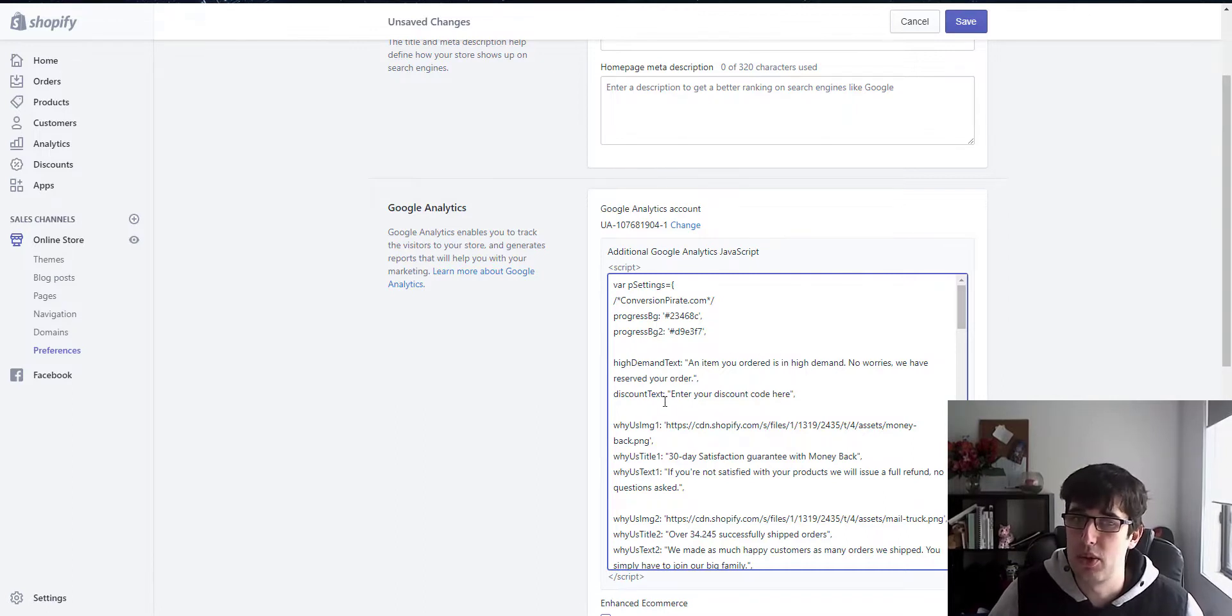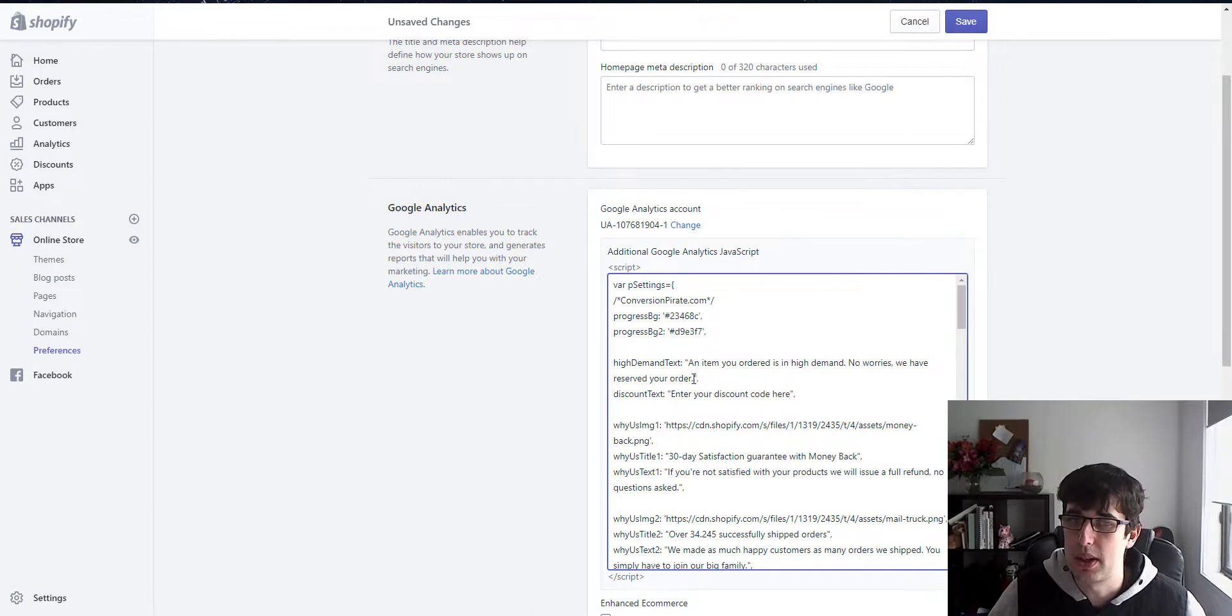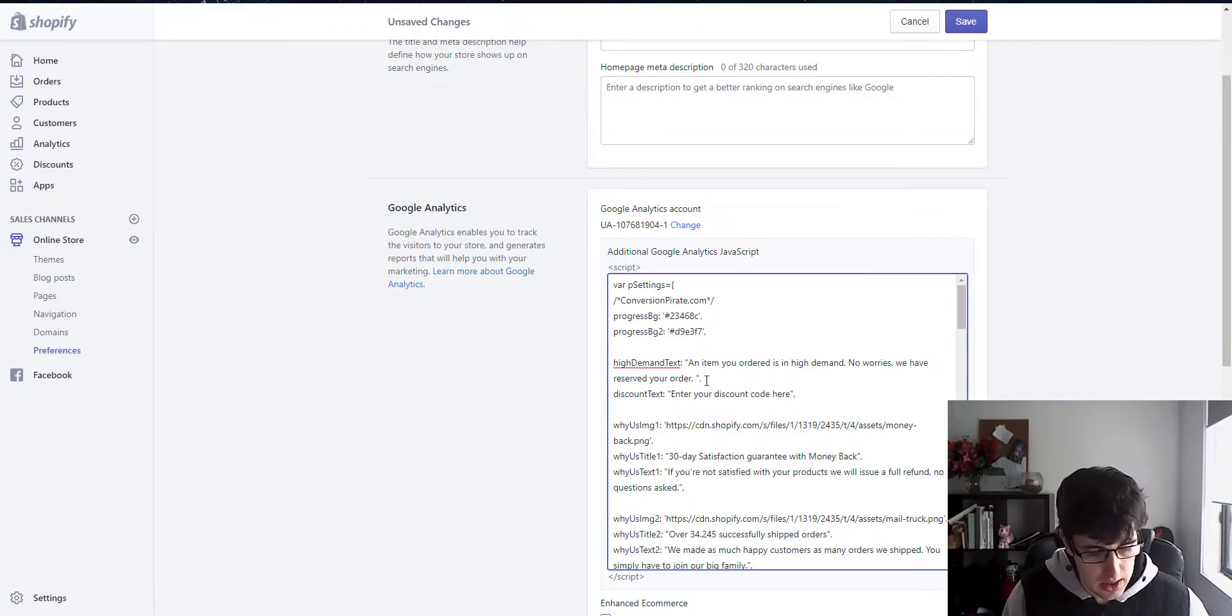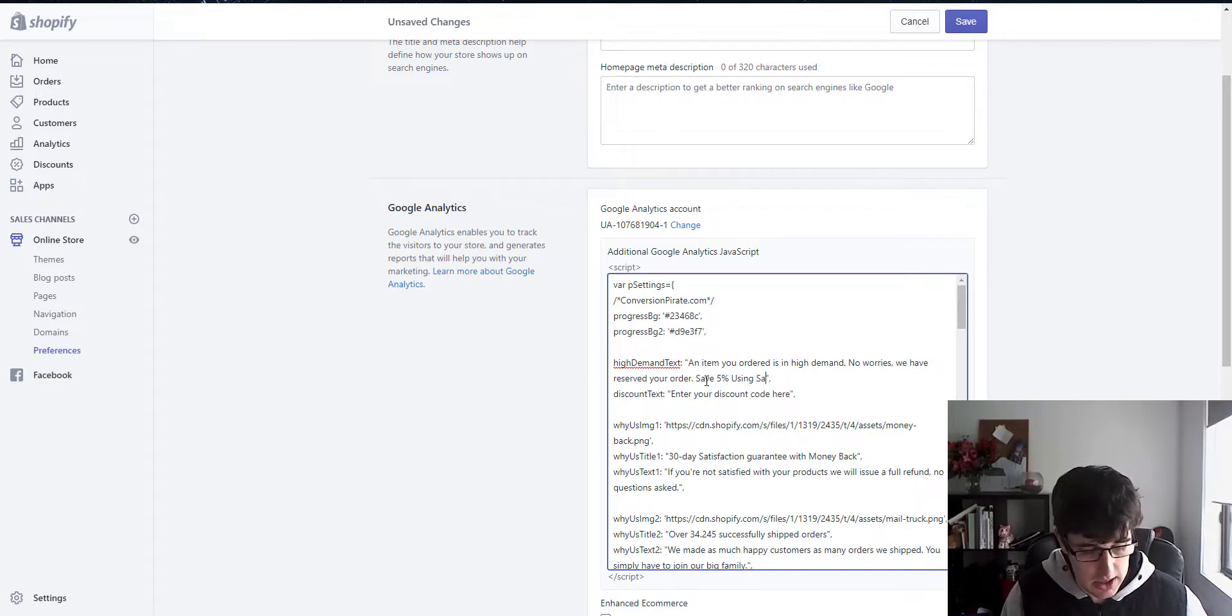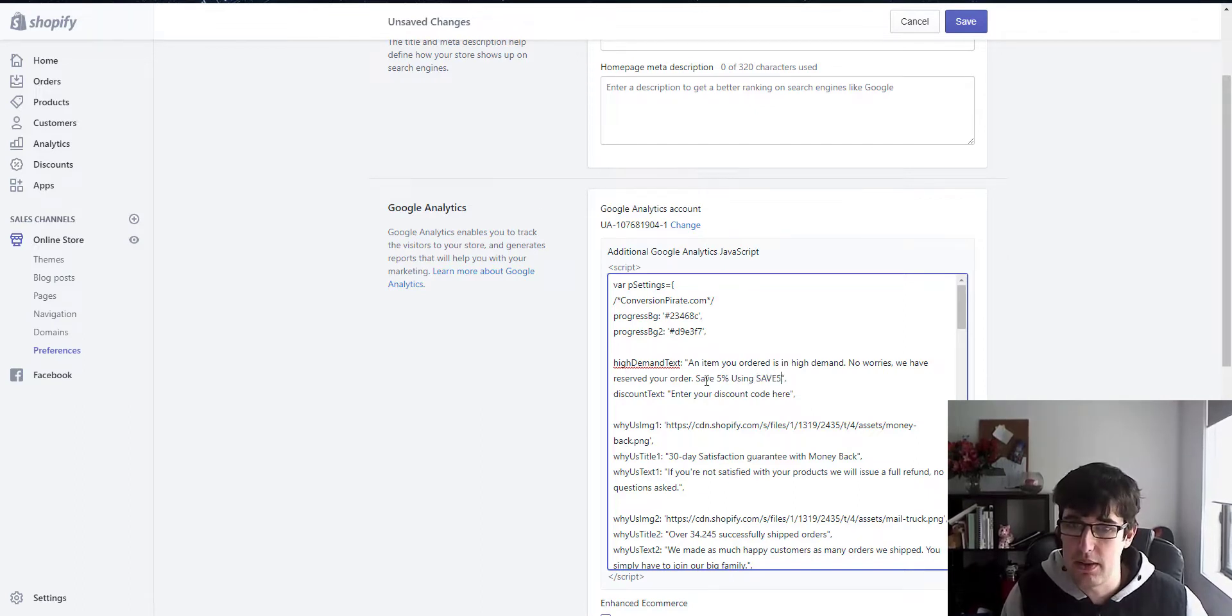But I put in a small little five percent discount code. So: 'An item you ordered is in high demand. No worries, we have reserved your order.' And then I just put something like 'Save 5% using SAVE5NOW'.